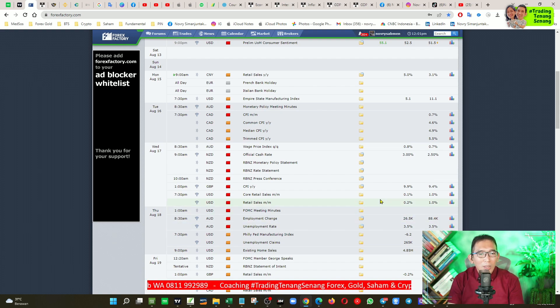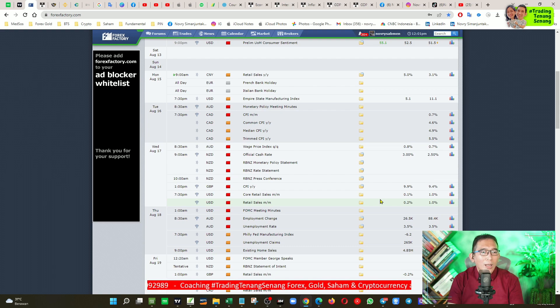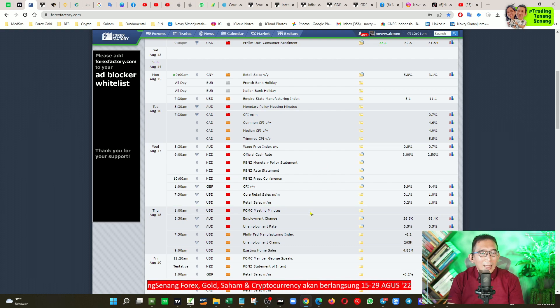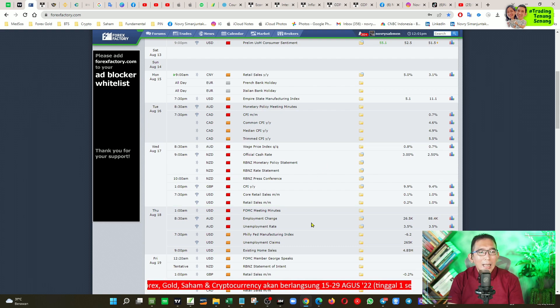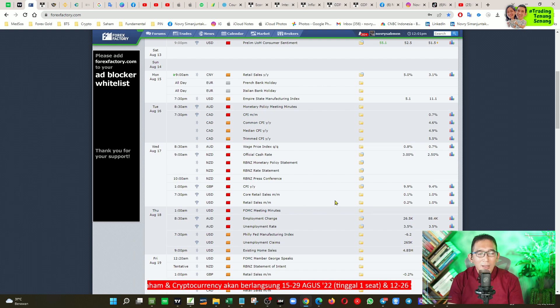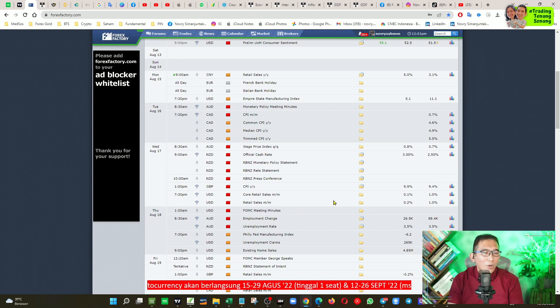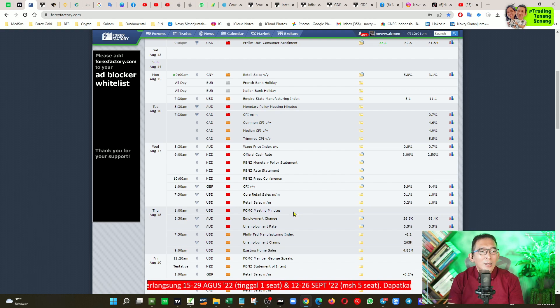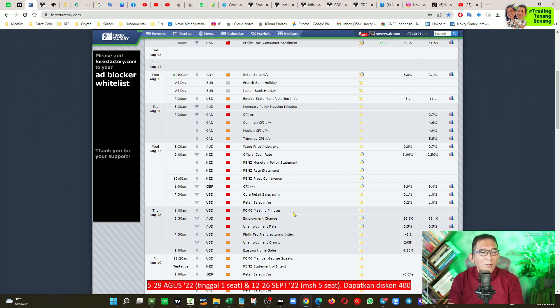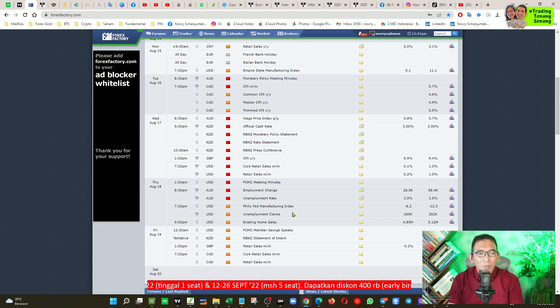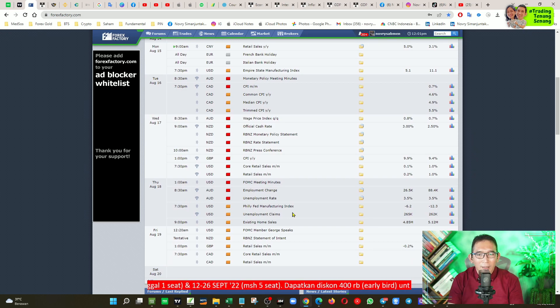Selanjutnya yang perlu Anda perhatikan juga adalah soal data-data ketenaga kerjaan Australia, dan kalau FOMC Meeting Minute, saya masuk golongan orang yang tidak terlalu peduli, karena ini hanya not to land meeting the Fed di pertemuan sebelumnya saja.